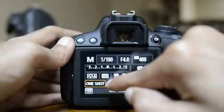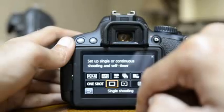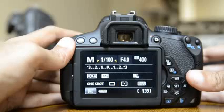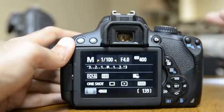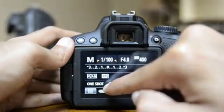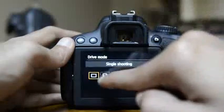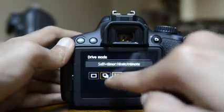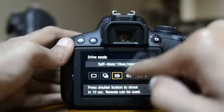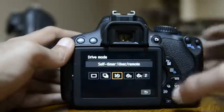Leave the drive mode on Single Shot. Continuous shooting fires multiple shots while you hold the shutter button — this camera can fire up to five shots per second, useful for sports. You also have a self-timer: two seconds or ten seconds, or you can use a remote.